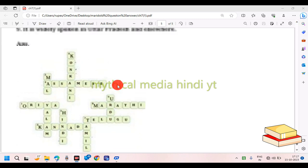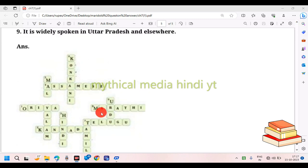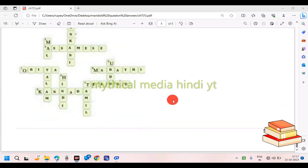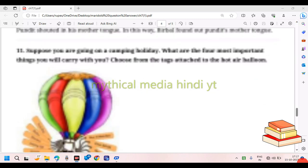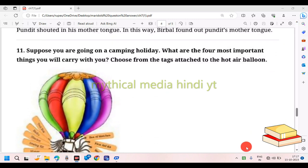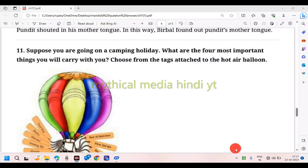You can pause the video and put your answers in the link in the next topic. Here is Scholar's Mother Tongue.